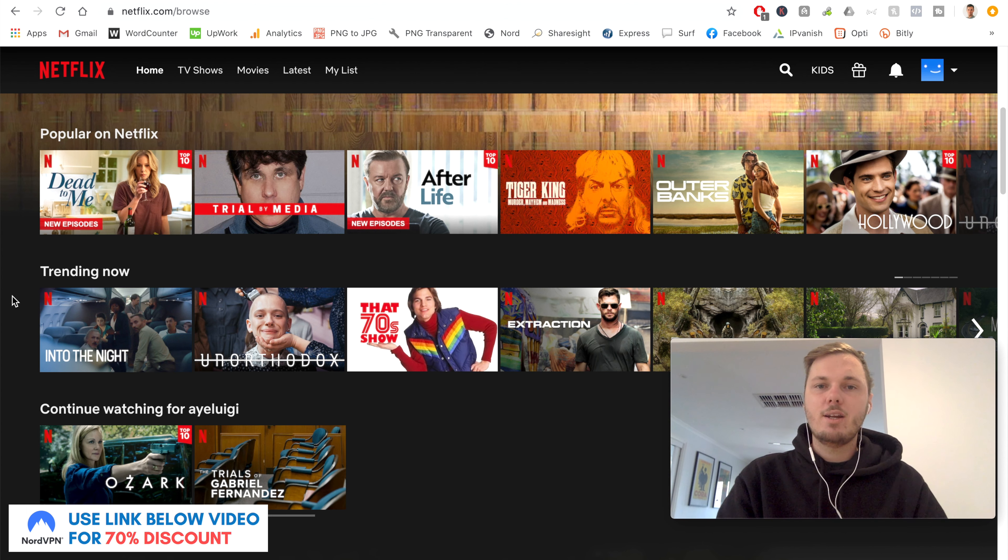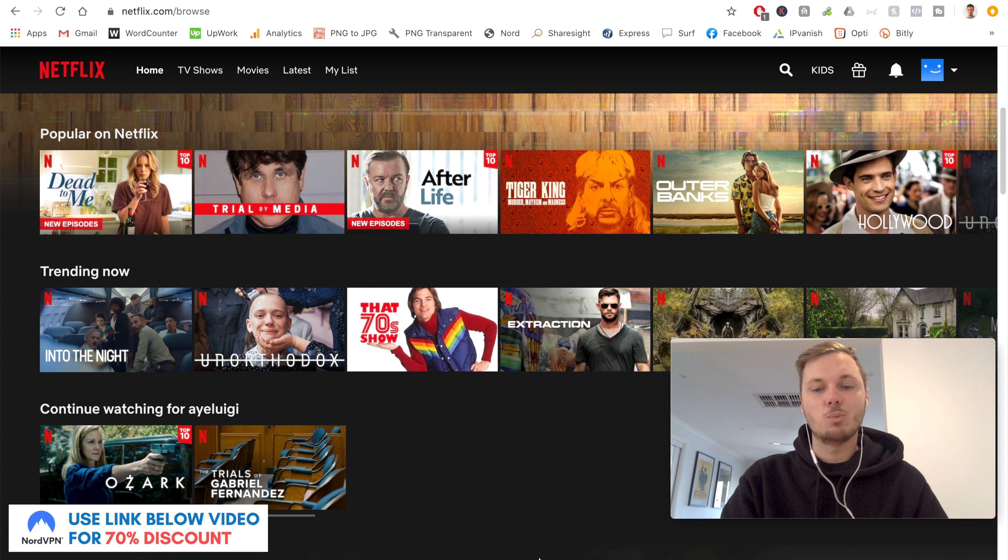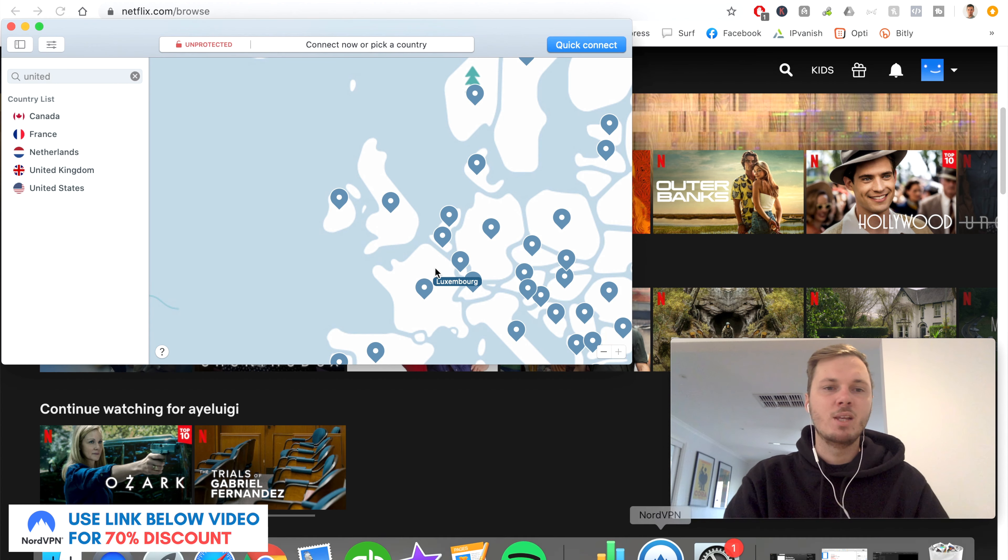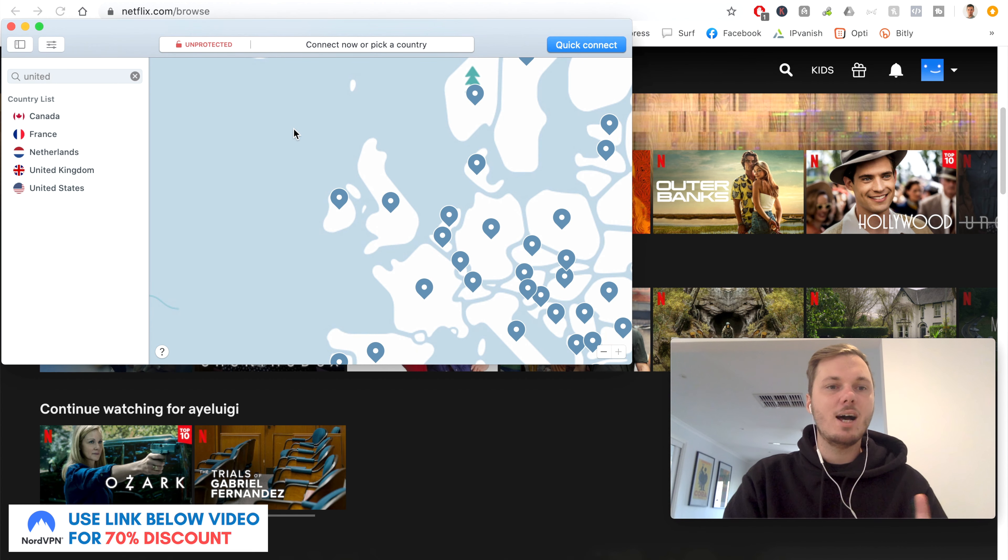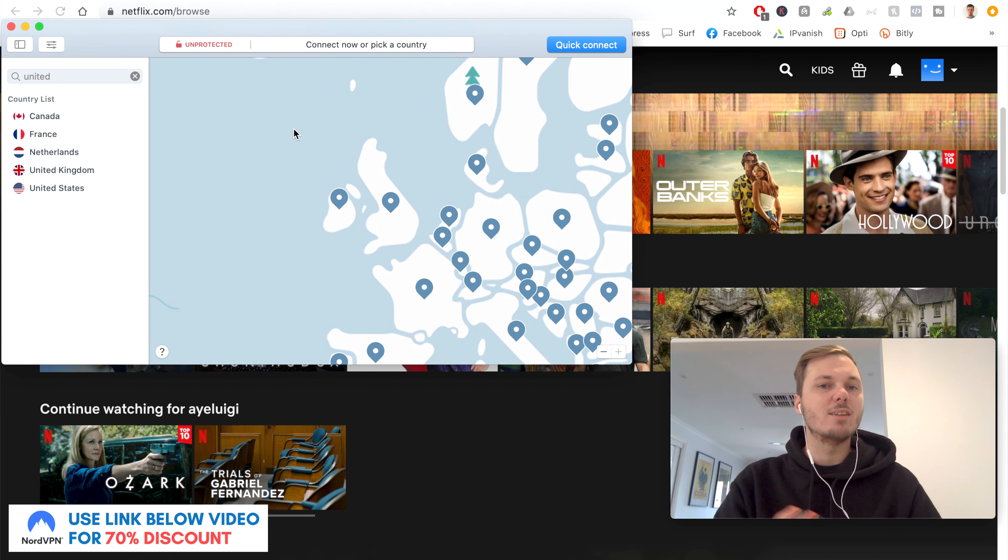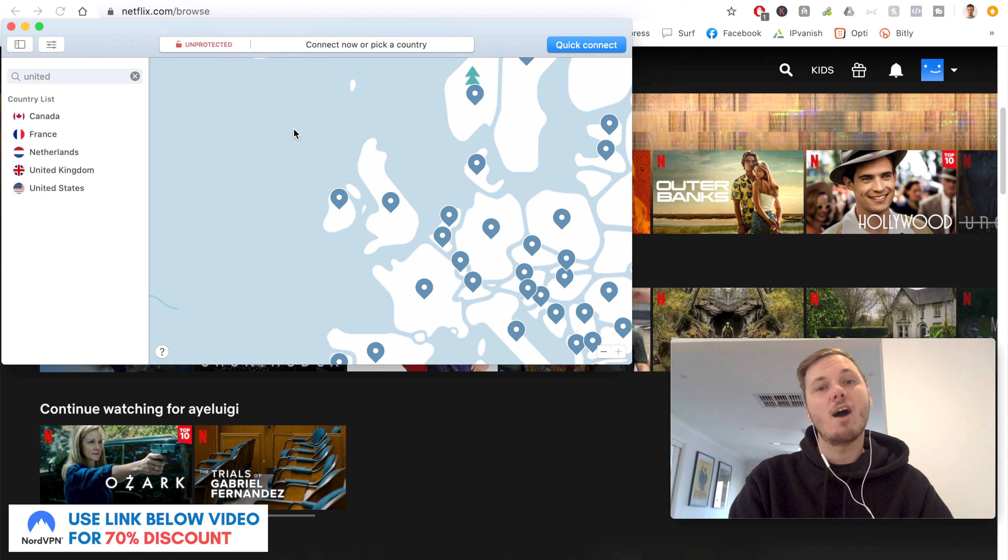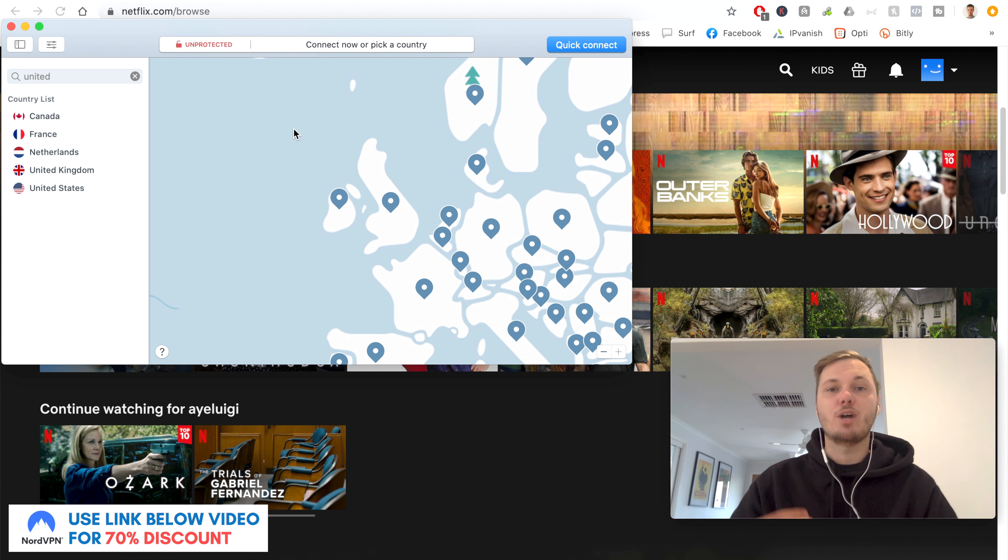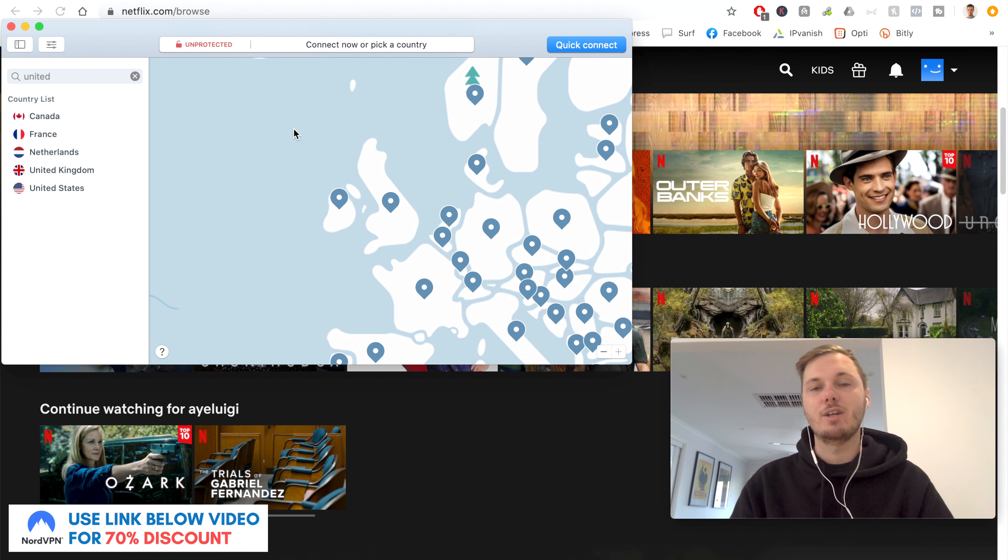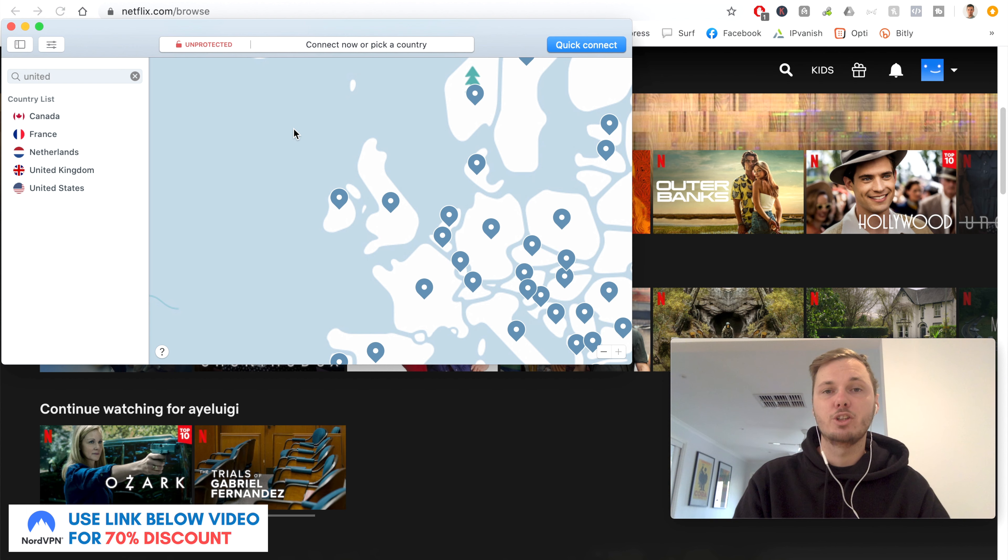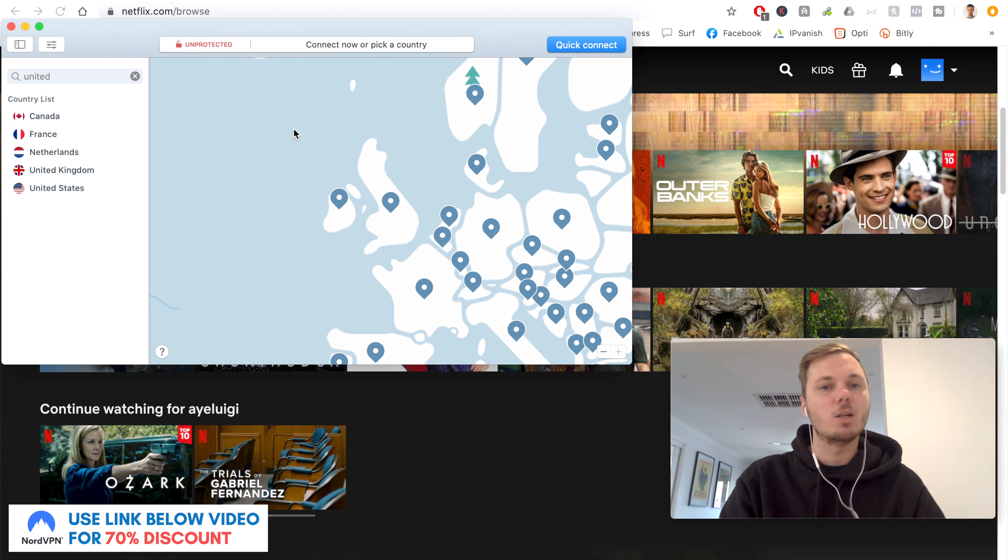So the VPN I'm going to be using for this video is one called NordVPN. I've been using this specific provider for around seven months now, and I have found them to be one of the best and most reliable at allowing myself to watch all the different versions of Netflix, including the UK, America, India, the Spanish version, and heaps of others as well.